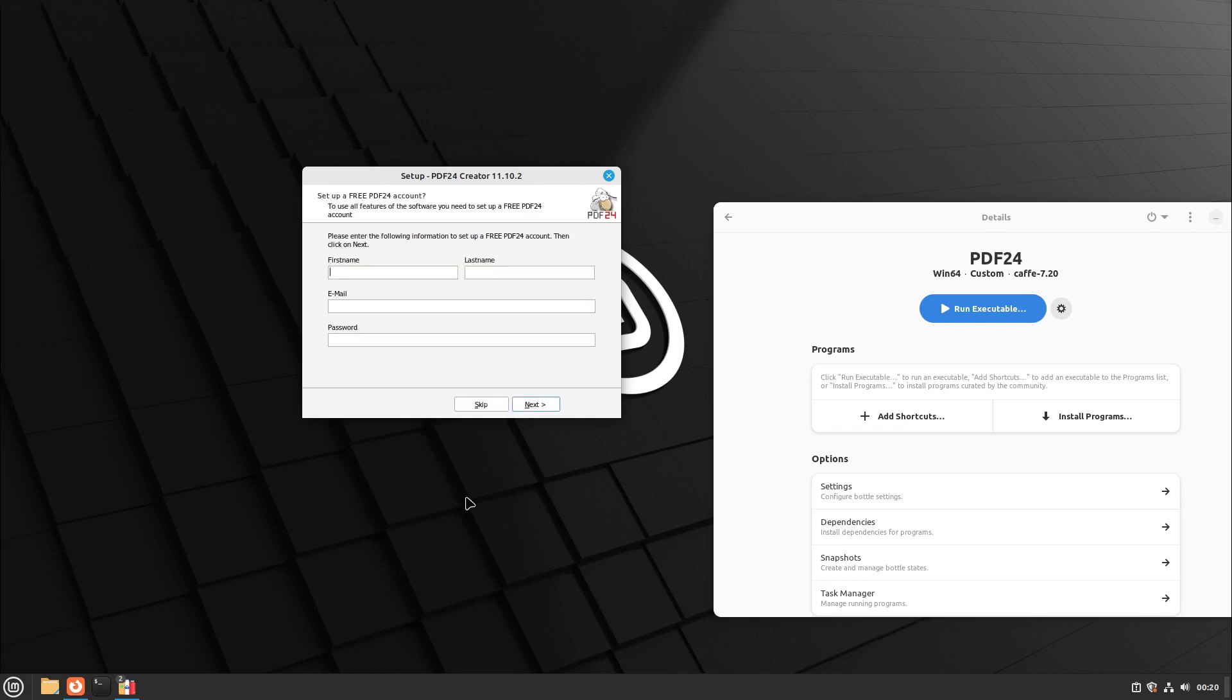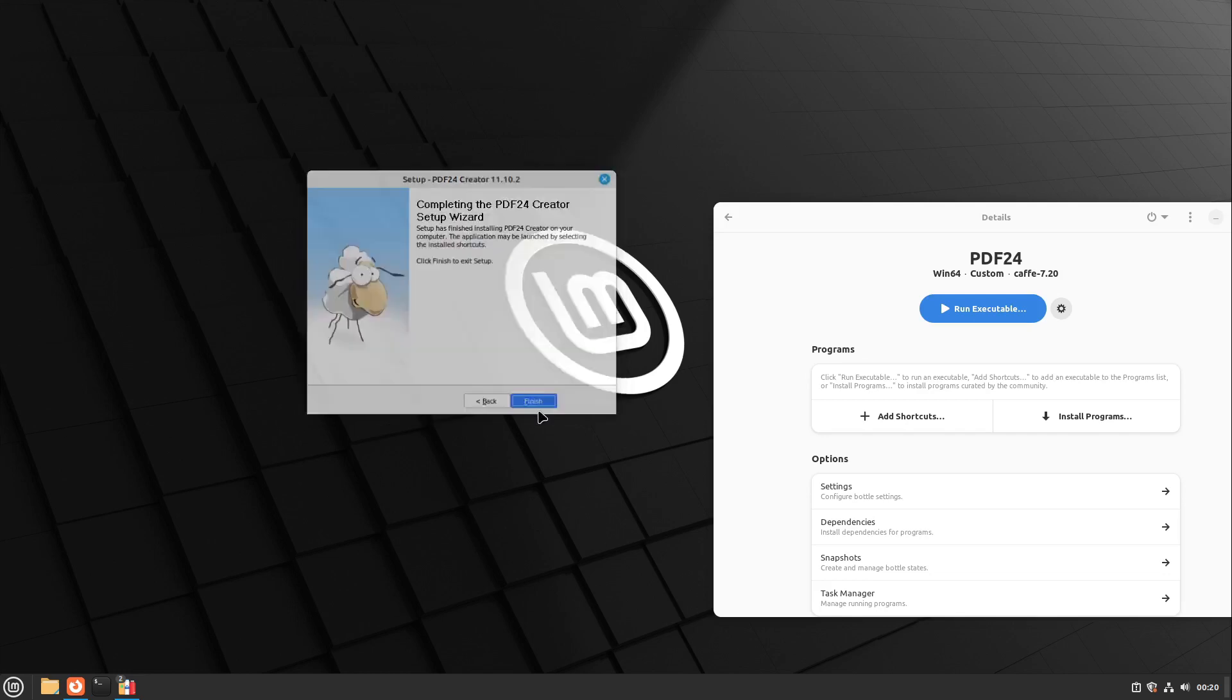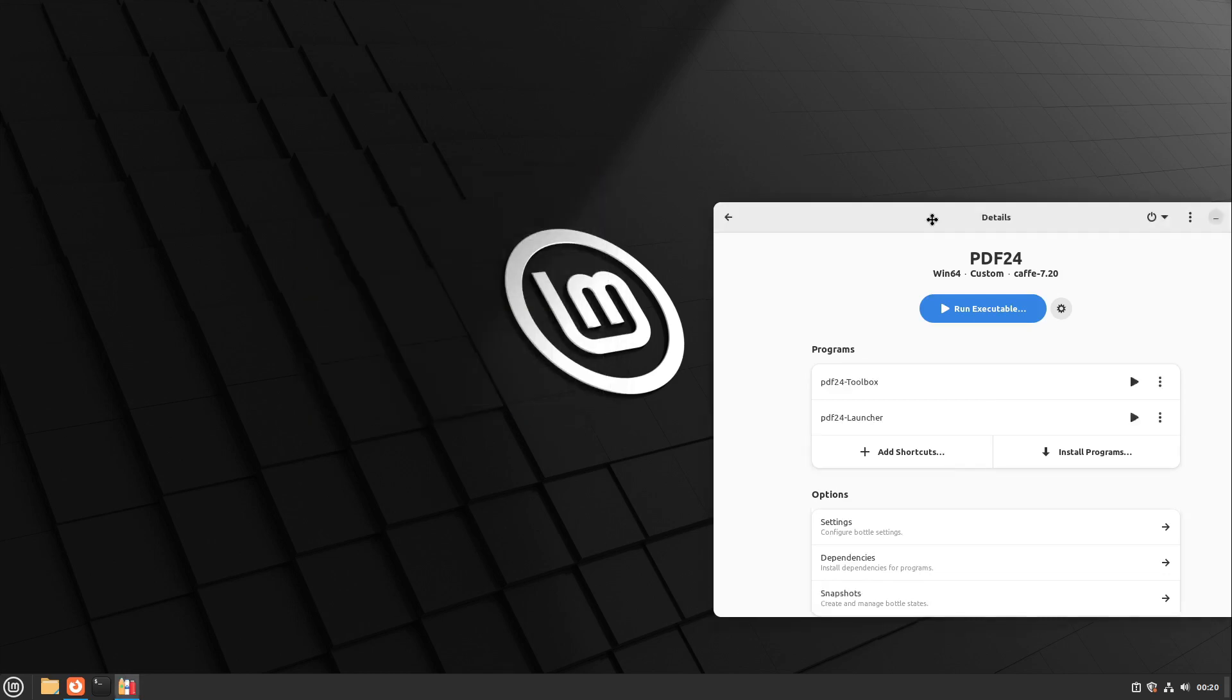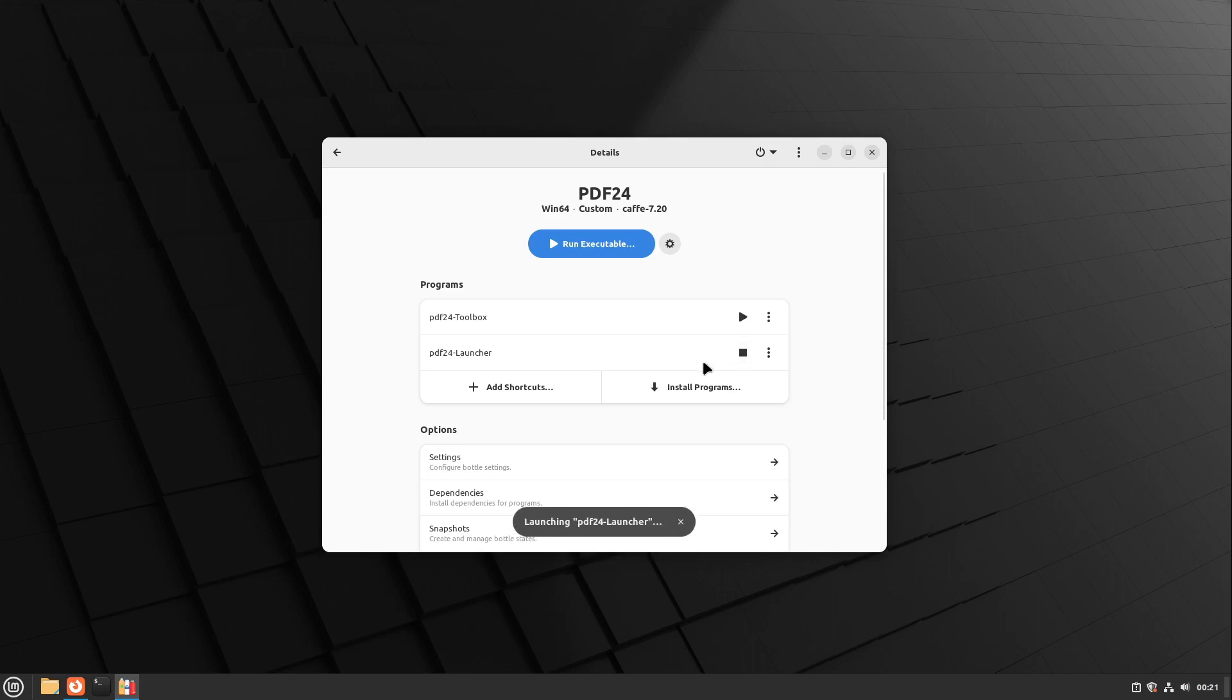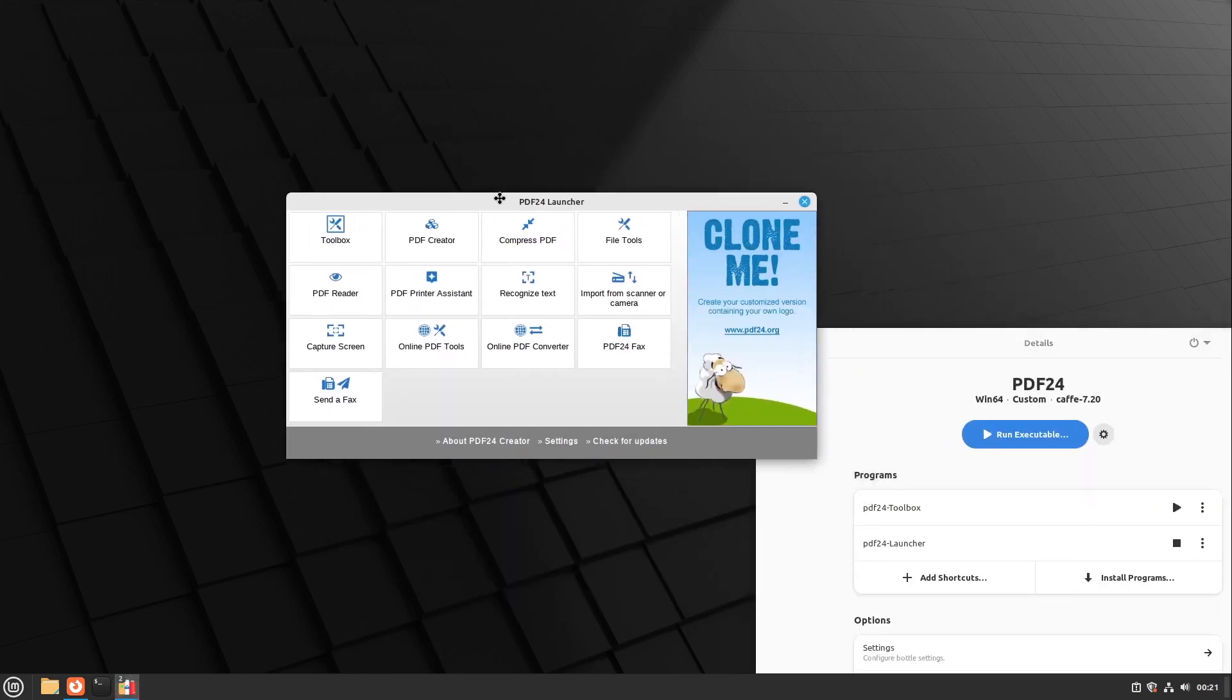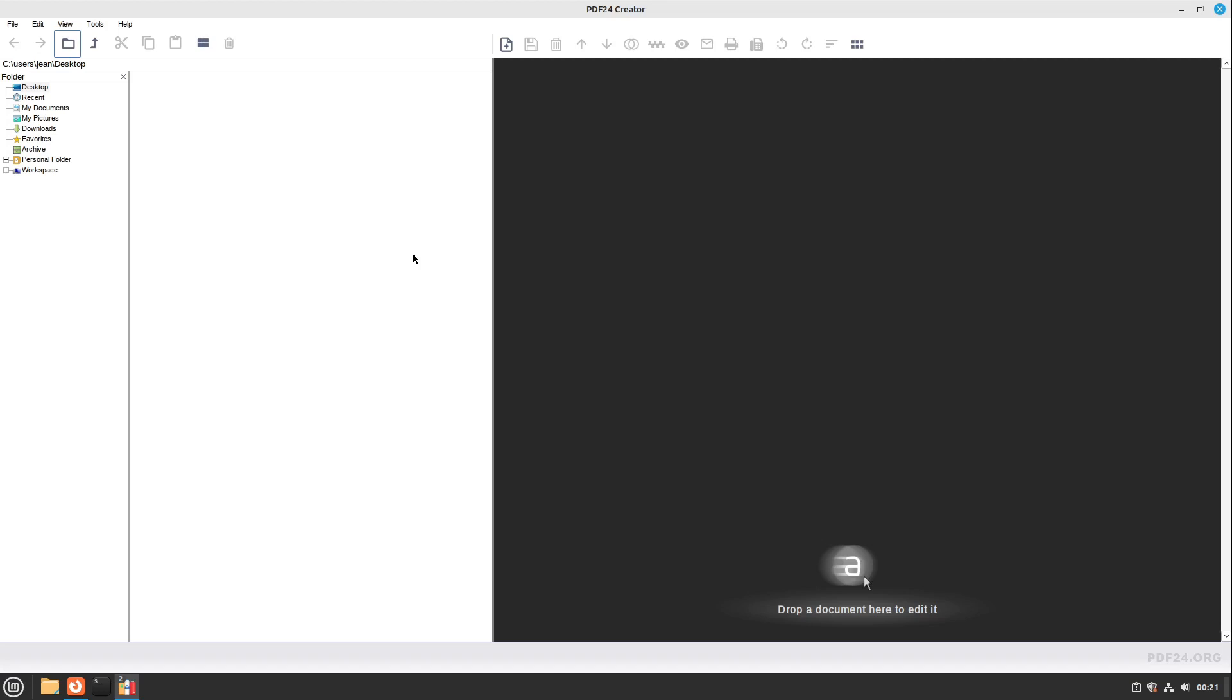Perfect! Now we're asked to create a free PDF24 account. In my case, I already have one, so I click on skip and then finish. Perfect! Now we have two new entries here: PDF24 Toolbox and Launcher. I click on Launcher and then play. Now here we see the PDF launcher, which we can use to access tools like the PDF Creator to create, merge, edit, and view PDFs. That's great.